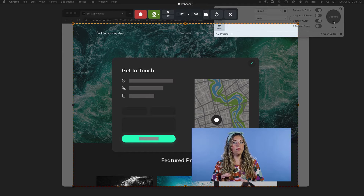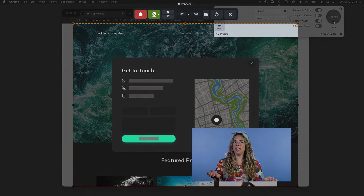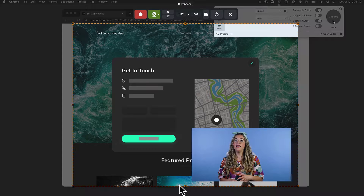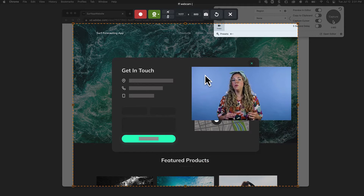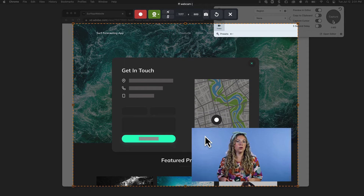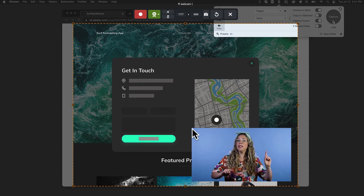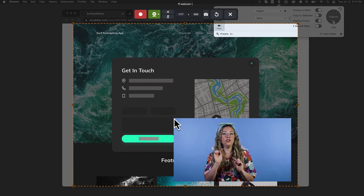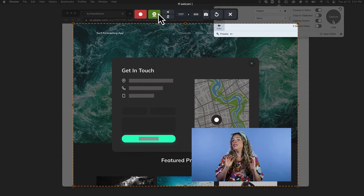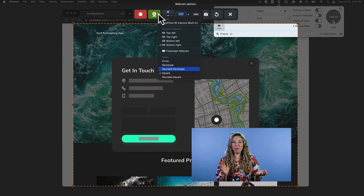By default your webcam will be turned on. If for any reason it's not, you can select it right here. If you grab your webcam in the preview you can move it around that way as well, though it does snap to the nearest corner. You can resize it by simply clicking and dragging the corners, and you can even change the shape of your webcam.